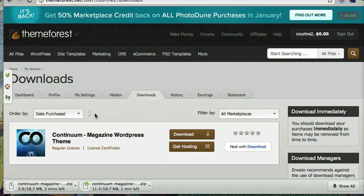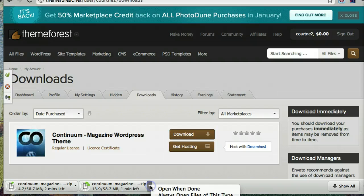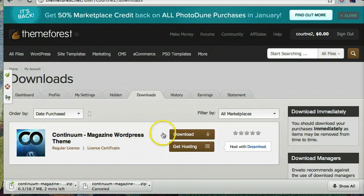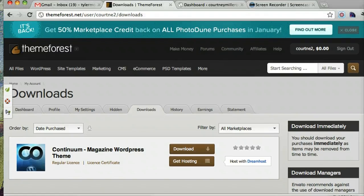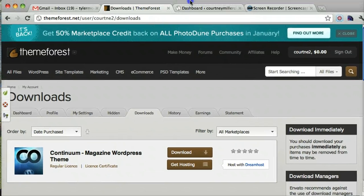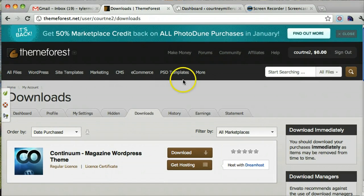It's actually a pretty big file, so we are going to pause this video for a second and come back to it when it's finished downloading.